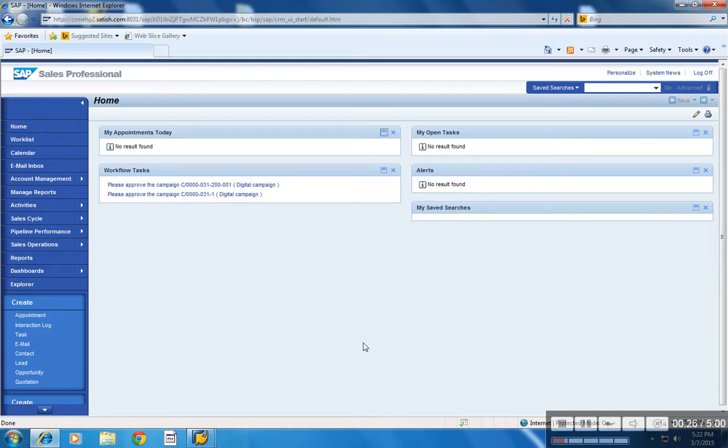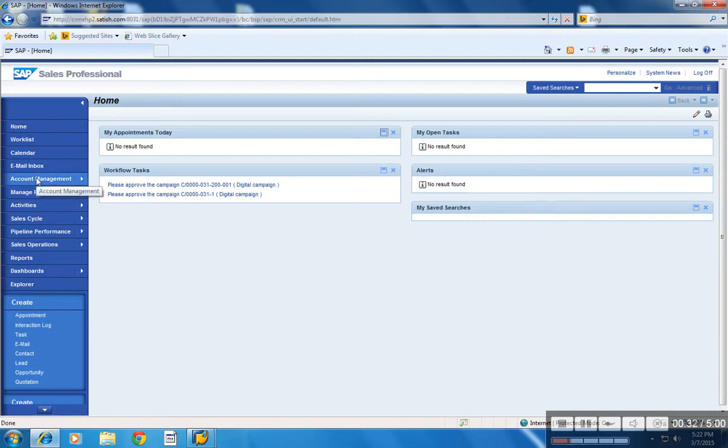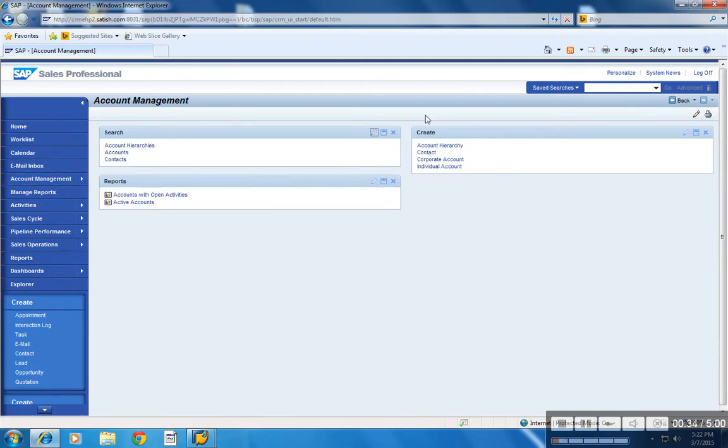First, login into webui under a sales professional role. Now click account management. Under create, choose account hierarchy.